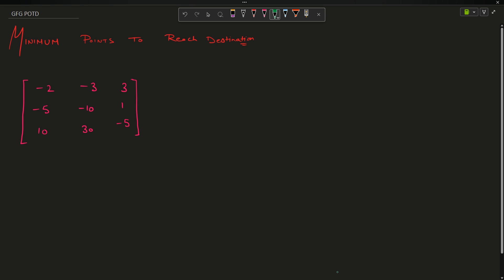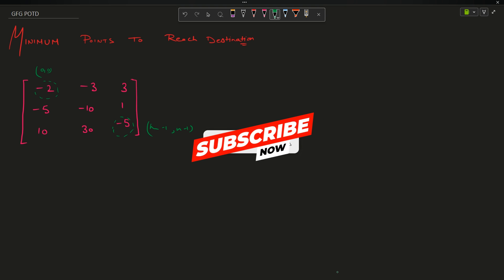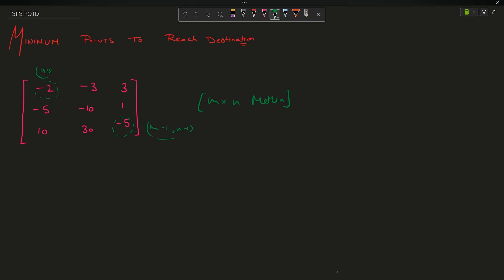The problem is very simple - it asks you to reach from point (0,0) to the bottom right point that is (m-1, n-1) for an m by n matrix. You just have to reach from this position to this position. There can be multiple paths to reach from this position to this position.